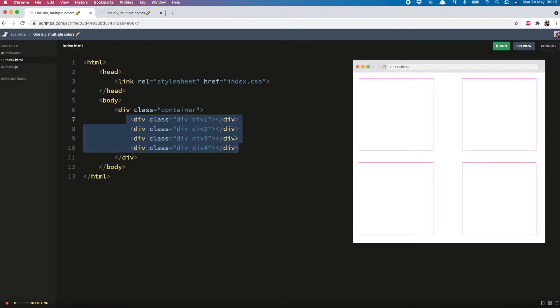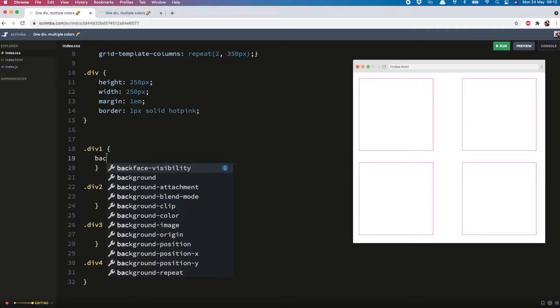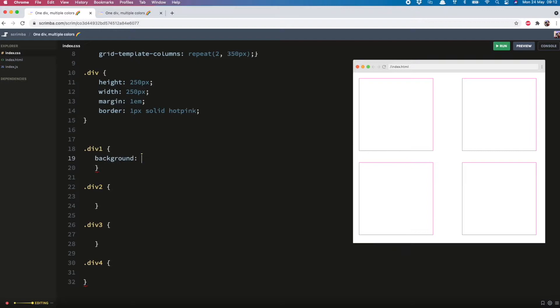So here are the divs in my HTML, inventively called divs one to four, and now we'll hop over to the CSS and get started. The way to give multiple colors to a single div is by using a conic gradient.